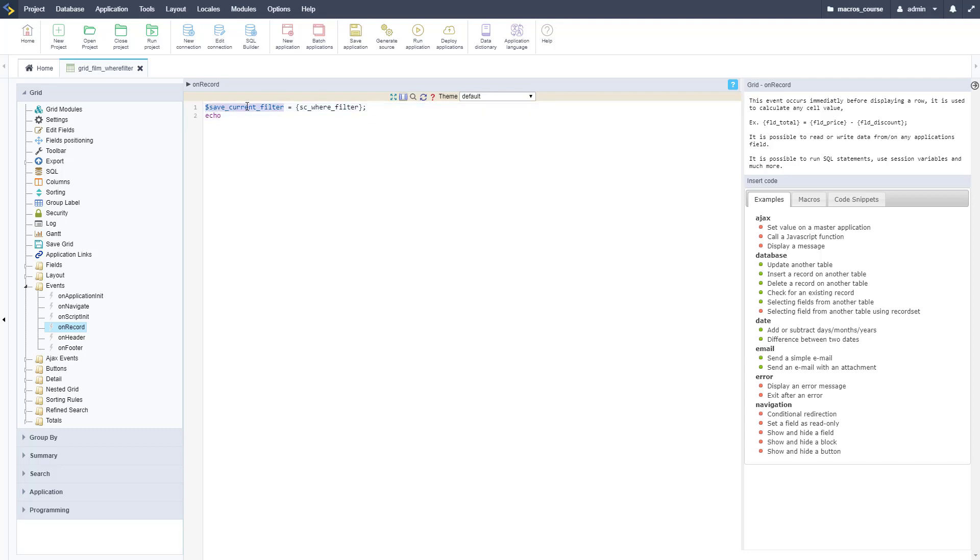And then I'm just going to echo it out. This is very basic, we could do some logic with this if we want to, but for now we're just going to echo it out so that we can prove that it works.